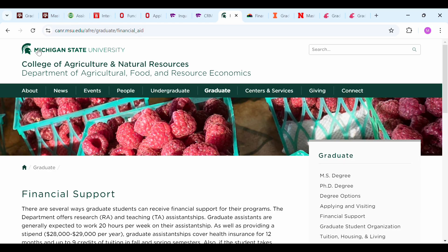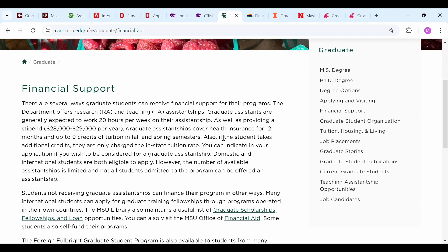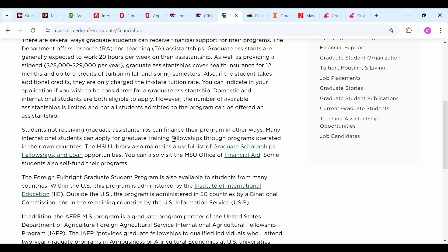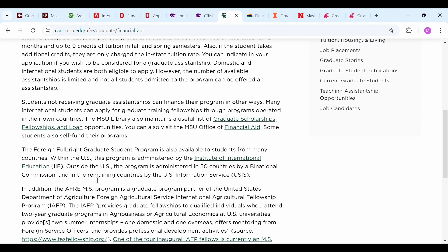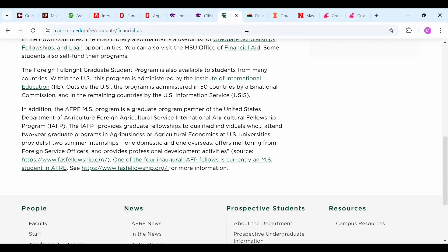Michigan State University has an acceptance rate of 88%, which is also very high. They have a program in agricultural economics with several ways for graduate assistant students to receive financial support. The department offers research and teaching assistant positions, and these assistants are expected to work 20 hours per week. There is also a summer job available for students in agricultural business or agricultural economics.